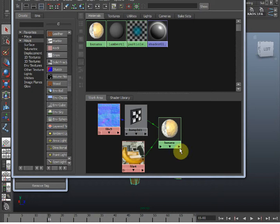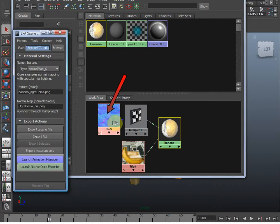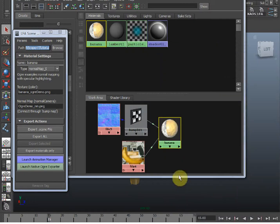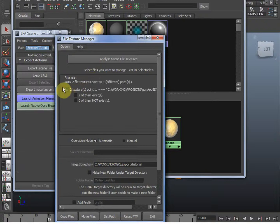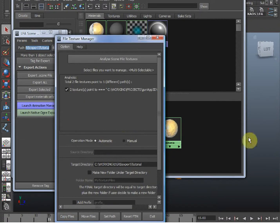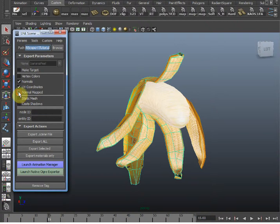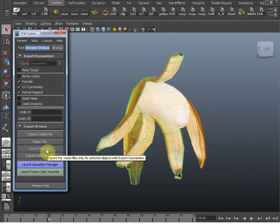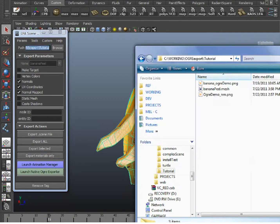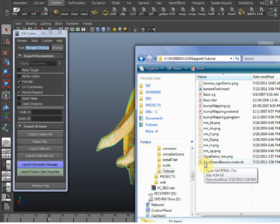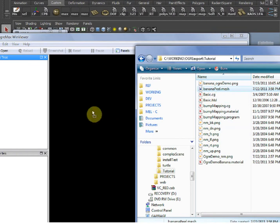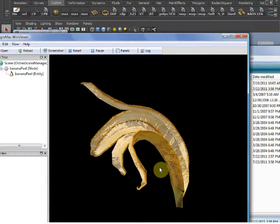Let's test out the include directive by using the normal map preset. I added a generic normal map connected through a Bump2D so we can preview it in Maya. Here's our export directory — let's clean it out, then use File Texture Manager to get our textures back and copy the files. Now let's select our mesh, make sure normal mapping is selected, and export the mesh and materials. You can see everything was copied that was included by the preset. Let's try it out in the OgreMax viewer — and there you have it. We have a shareable normal mapping shader thanks to the LFA tools.